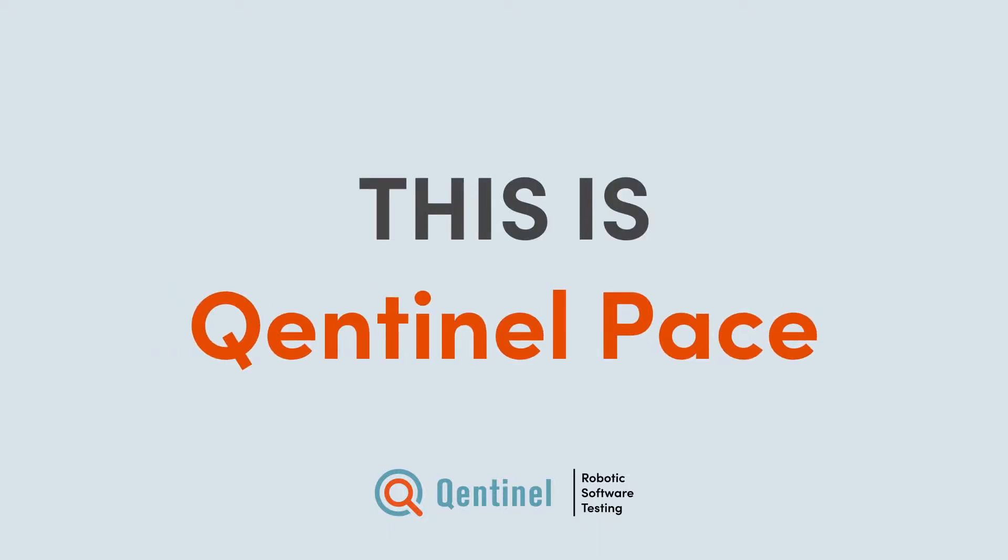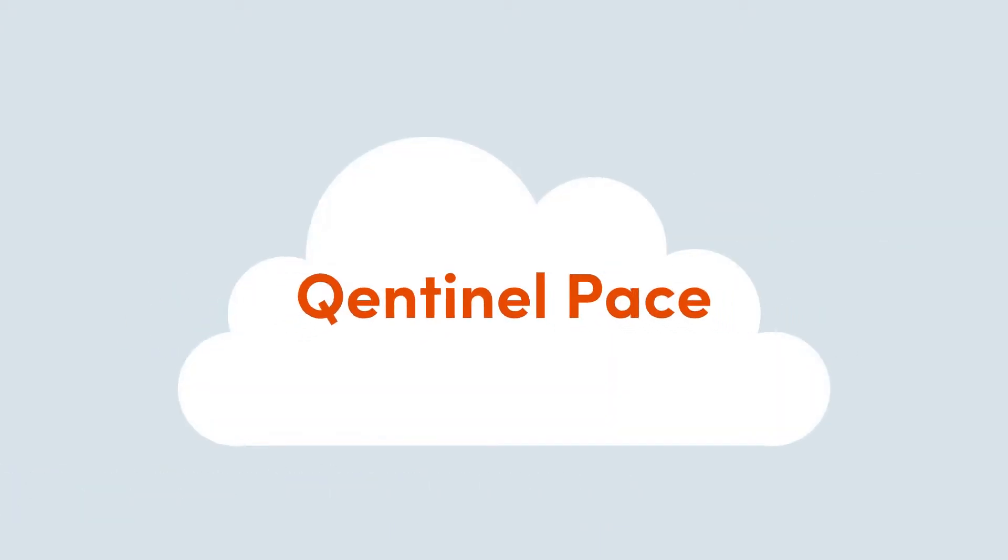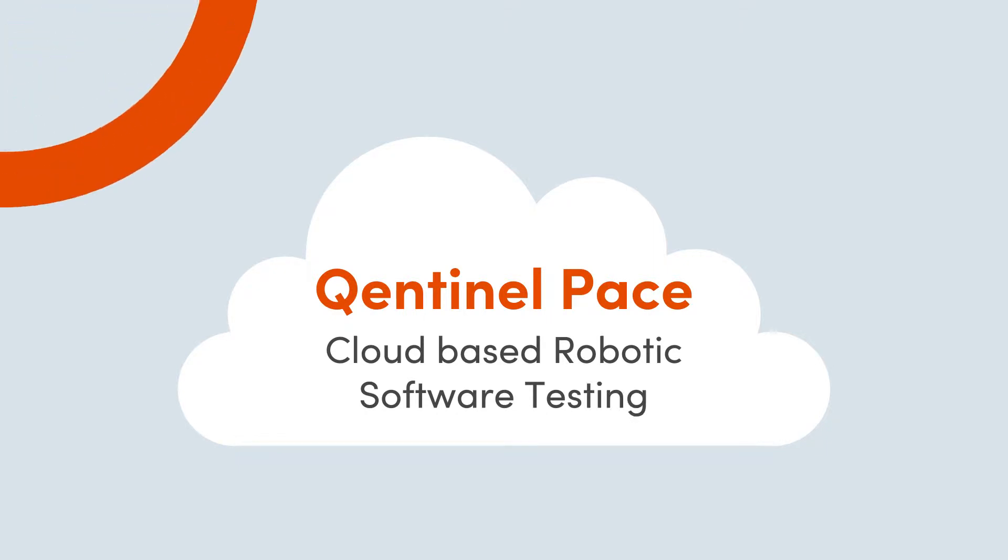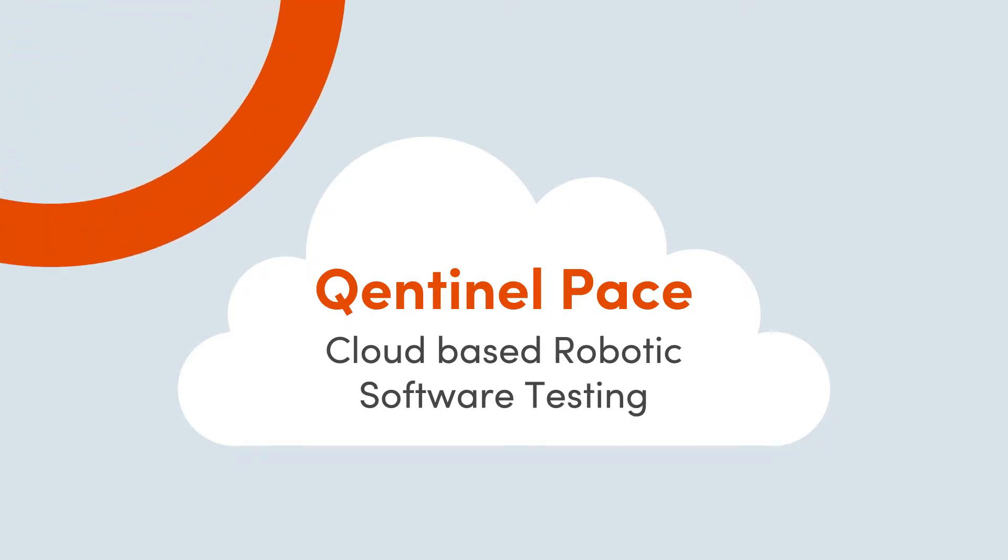This is Qentinel Pace, a cloud-based robotic software testing solution. Qentinel Pace is all about confidence in code.